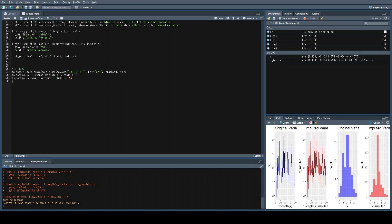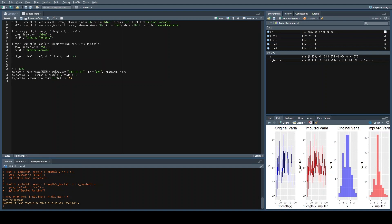To do this, the first thing we're going to do is create the dataframe. First we'll set a value of n, which we'll use later. Then we'll create a dataframe called ts_data. We'll call the data.frame function and create a date column that will be a sequence starting from January 1st, 2021, incrementing by day, with the length set to n — which we previously set to a thousand. So we'll have a dataset with a thousand days.